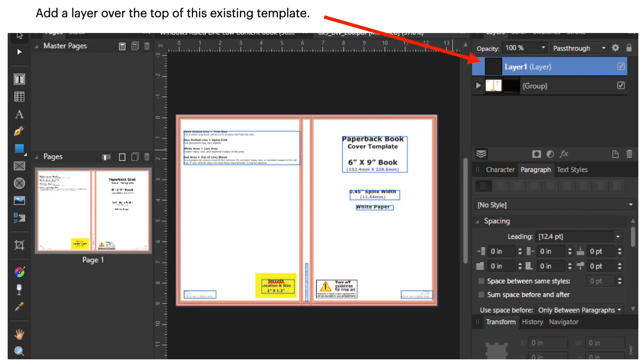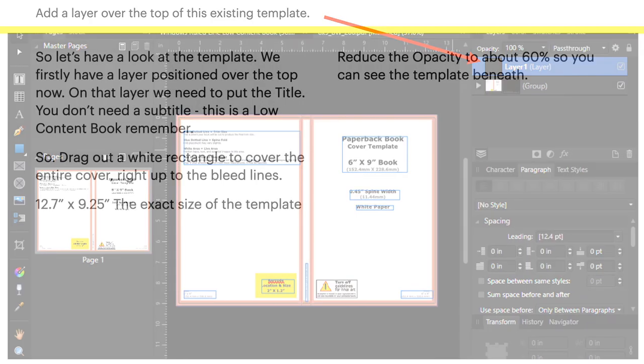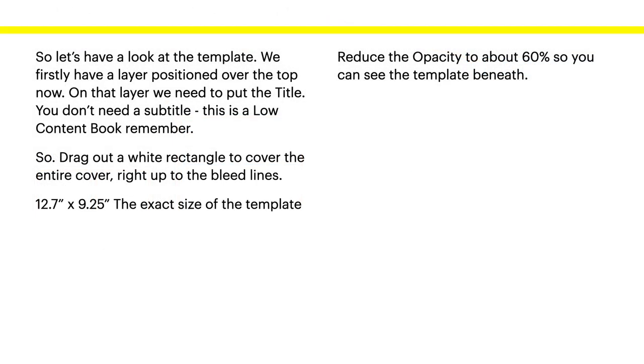Now, add a layer over the top of this existing template. So what you want to do is pull out a layer from the top left-hand corner of the pink margin. Is it pink? Yes, it's a kind of a pink. Down to the bottom right-hand corner. Completely cover it. So let's have a look at the template. We firstly have a layer positioned over the top now. On that layer, we need to put the title. You don't need a subtitle. This is a low-content book, remember. So drag out a white rectangle to cover the entire cover, right up to the edge of the bleed lines. 12.7 by 9.25 inches, the exact size of the template.